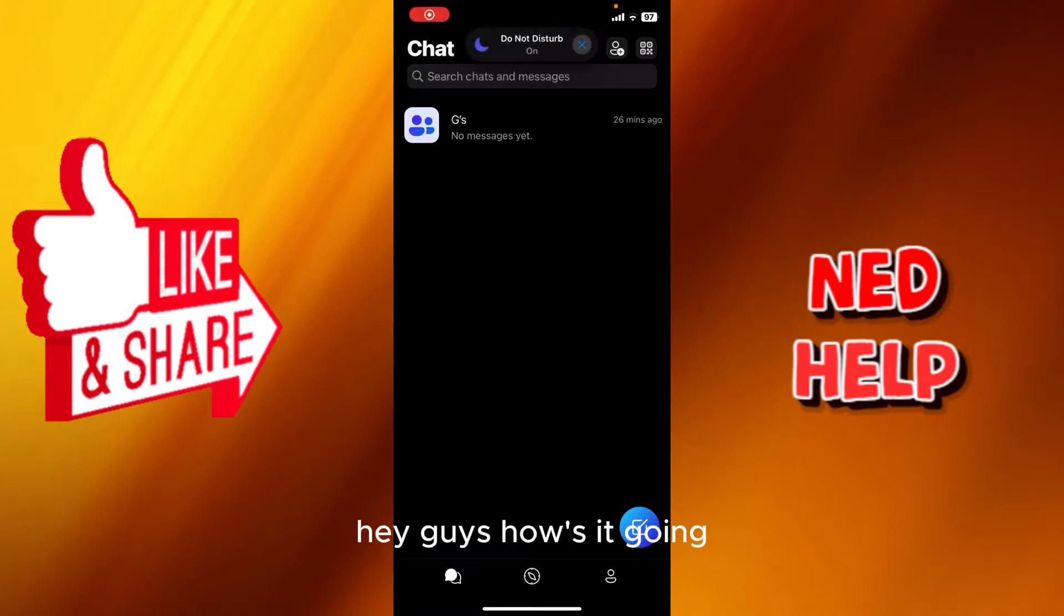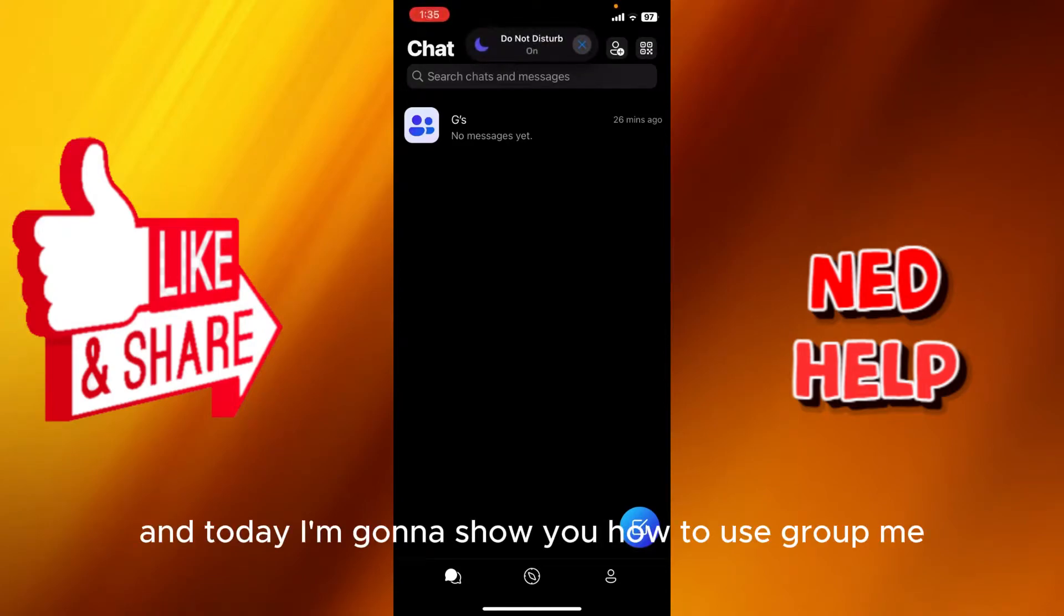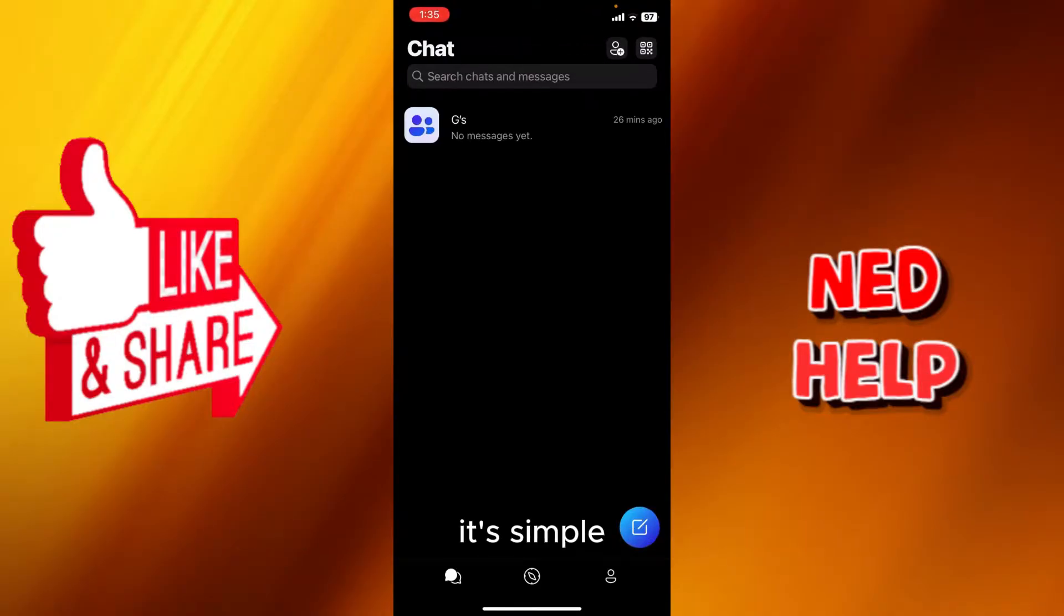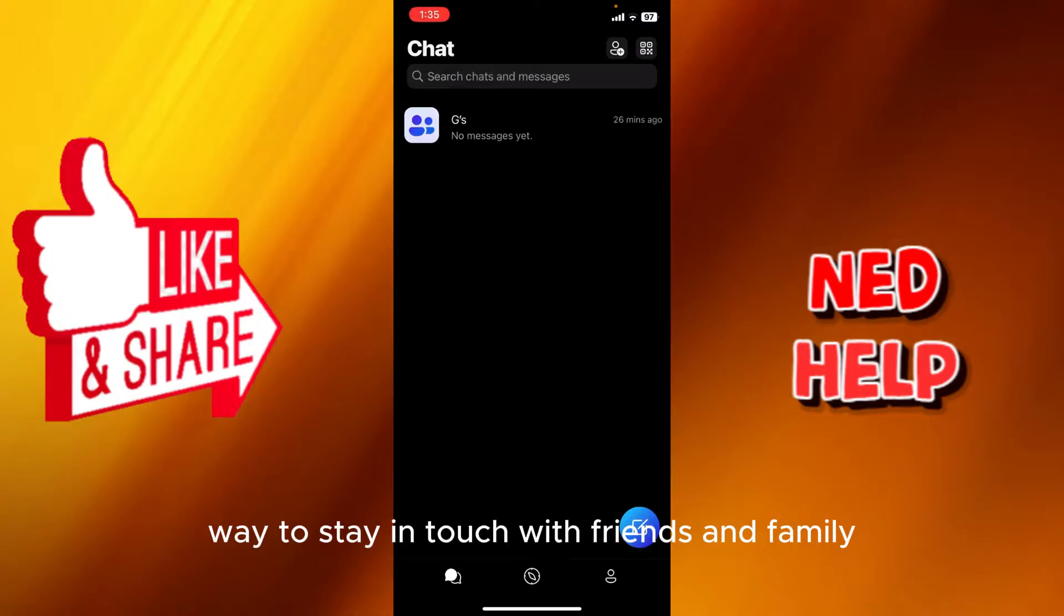Hey guys, how's it going? My name is Adam and today I'm gonna show you how to use GroupMe. GroupMe is a free group messaging app. It's a simple way to stay in touch with friends and family, even your friends without smartphones can join.